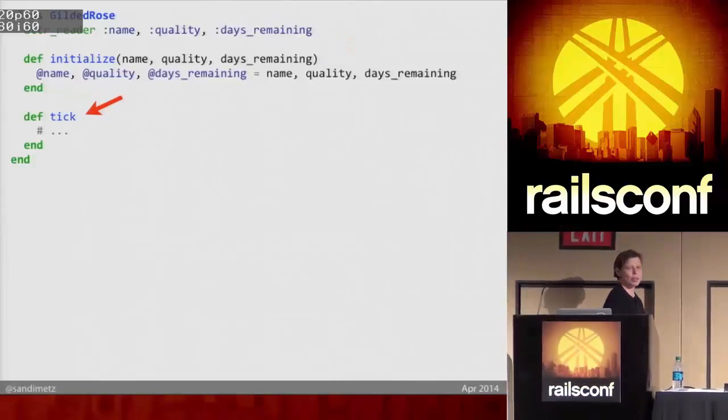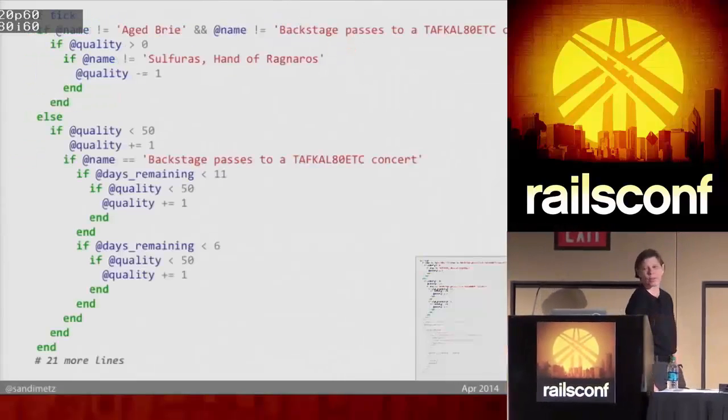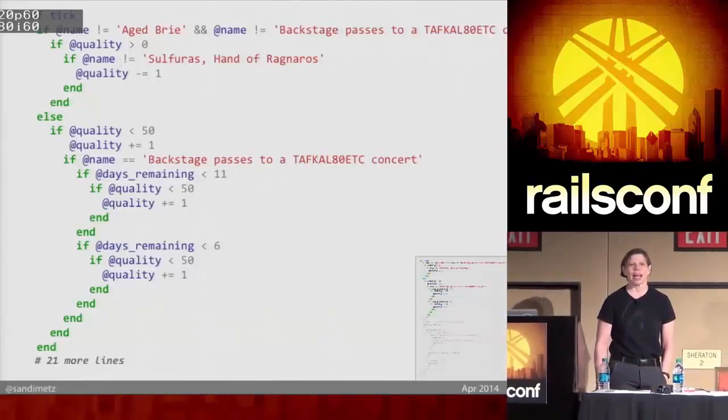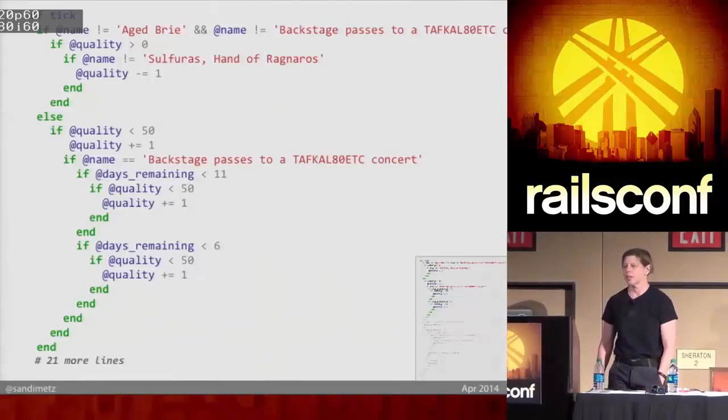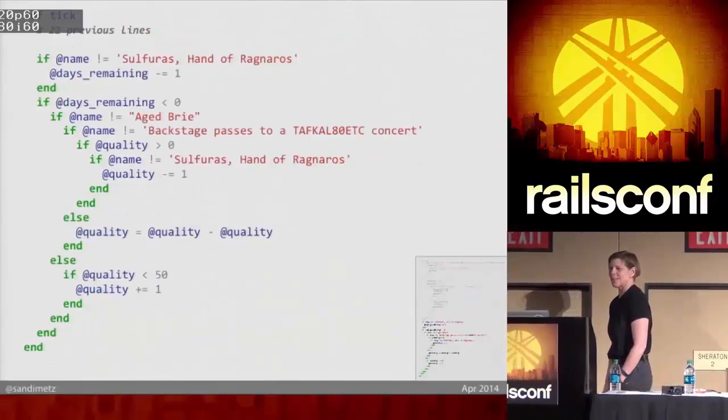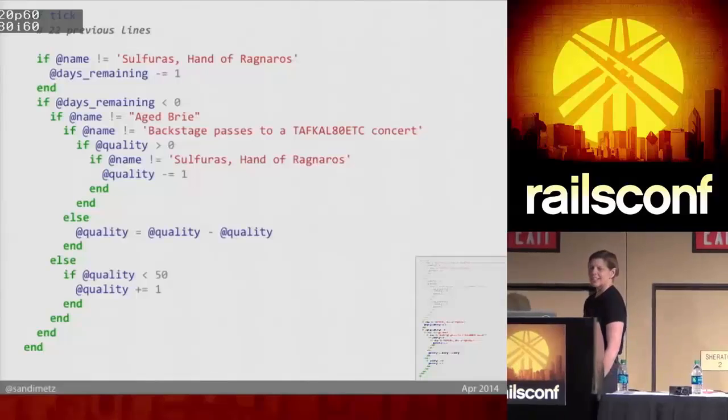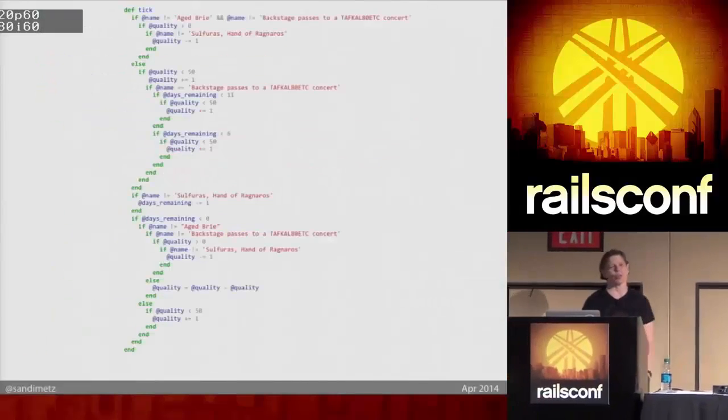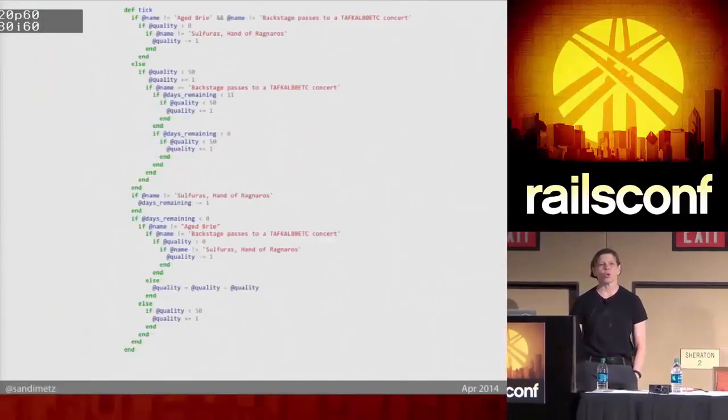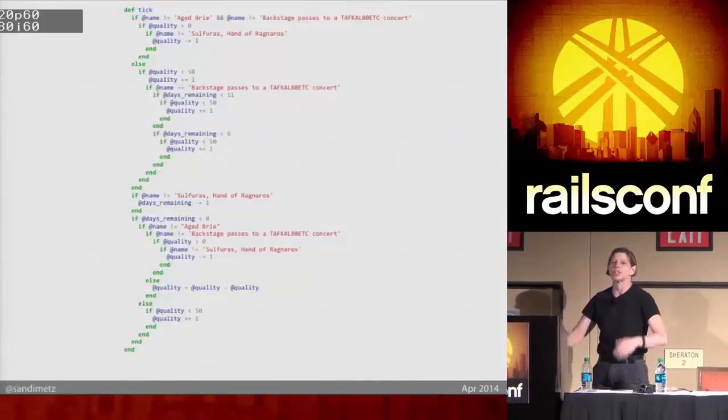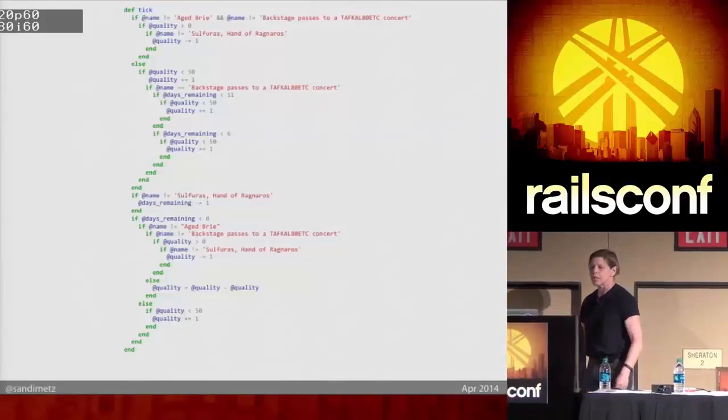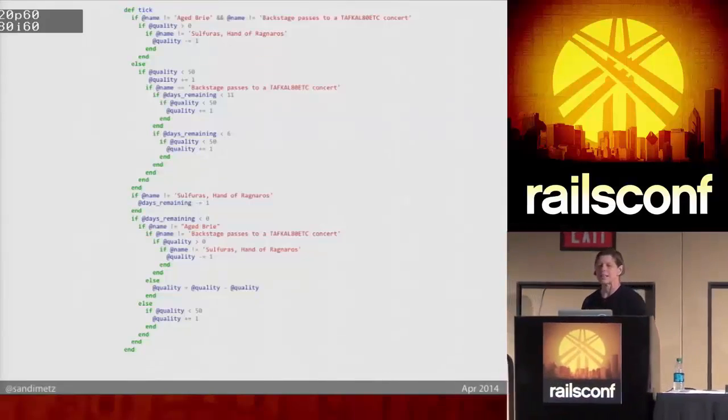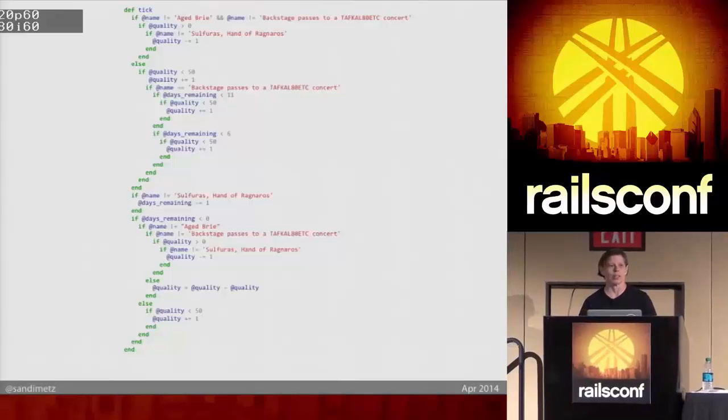Now, here's the tick method. Well, actually, no, that's just the first half of it. Here's the rest. Now, I know you can't read this. Don't even try, even if you can. This is the whole method. I just want you to get some sense of the size and shape of it. It's a 43-line if statement.